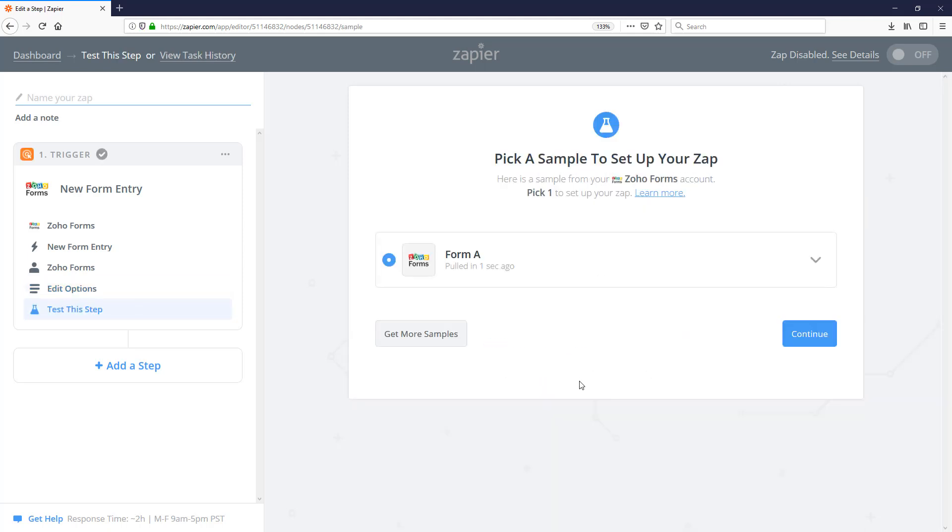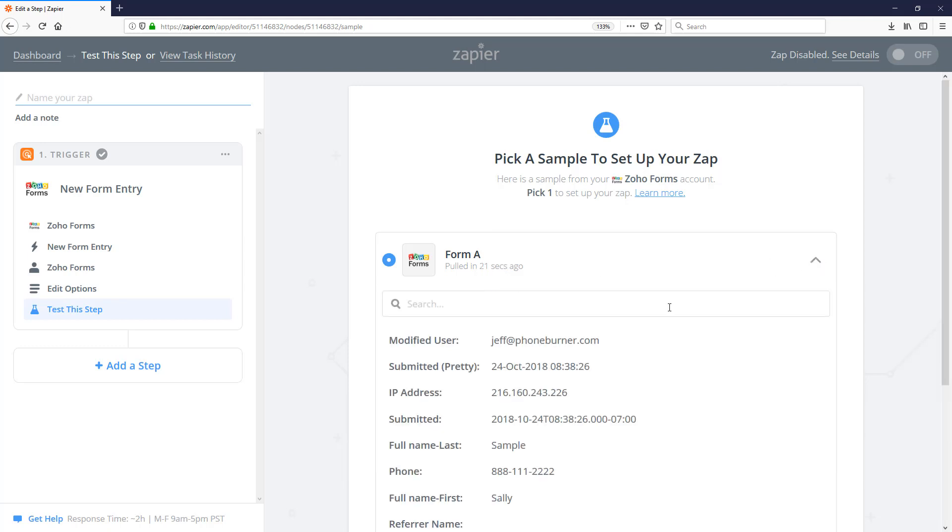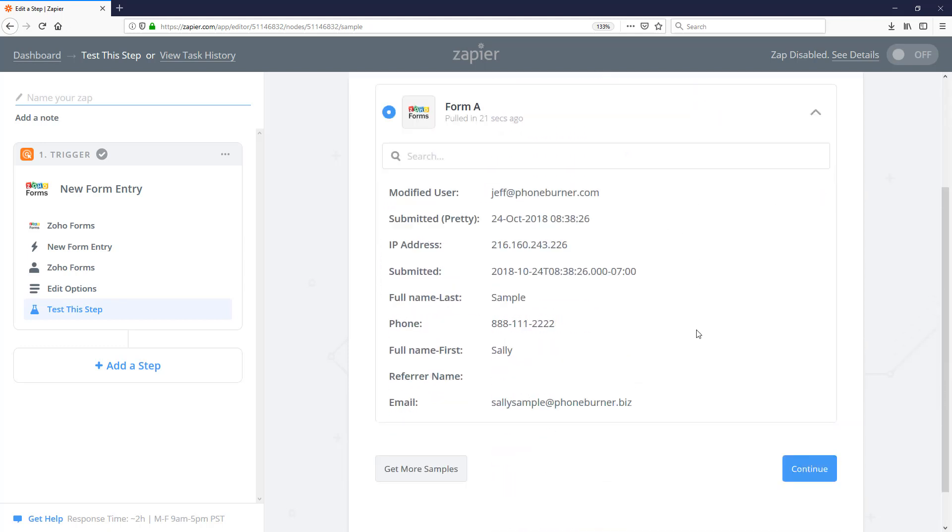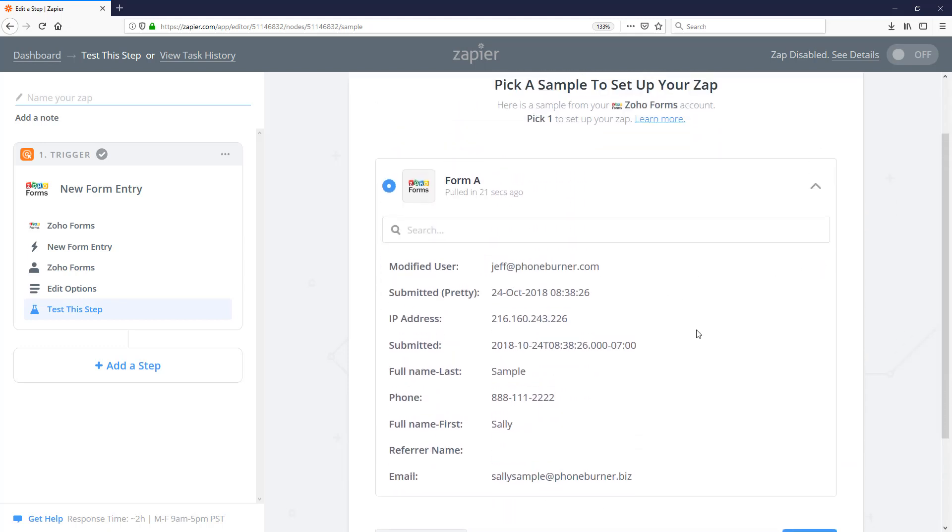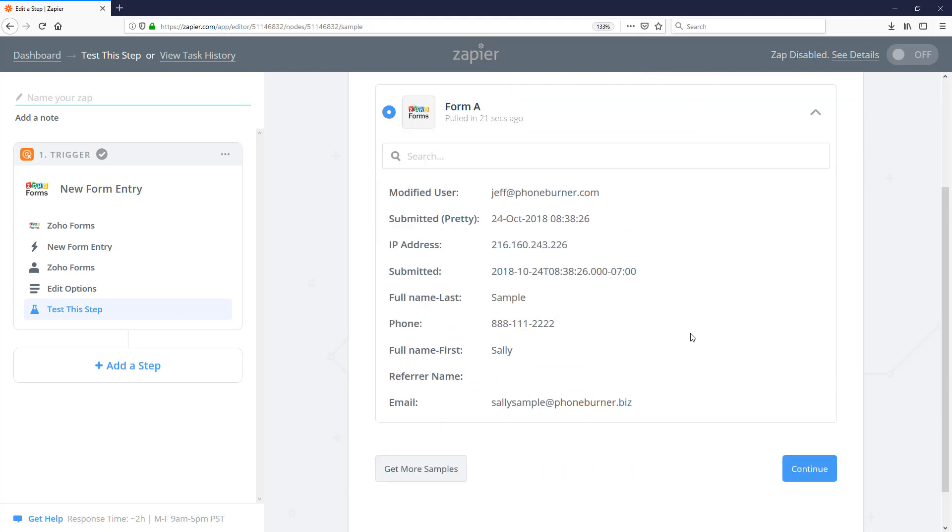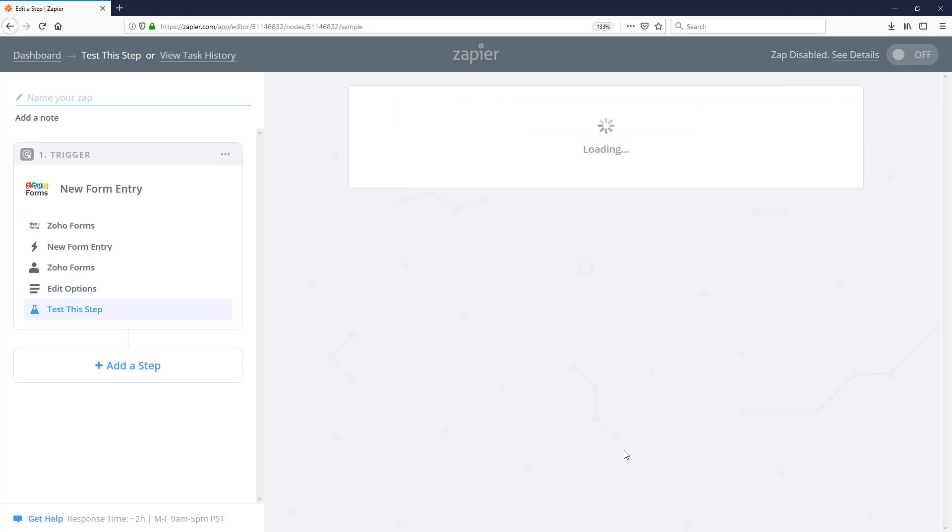As you can see, it just checked the Zoho Forms to see if there were any form fills that it could grab. And you can see there is a sample that came over. I can expand this, and I can see what came through that Zap. Once I've confirmed I've got all the information that came through the form, I go ahead and continue.